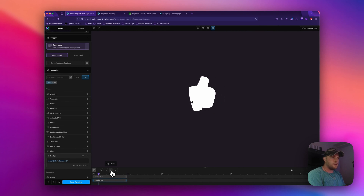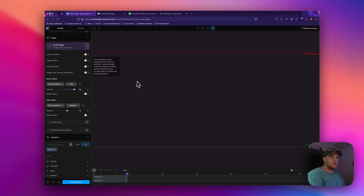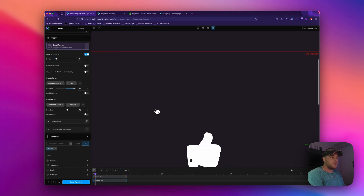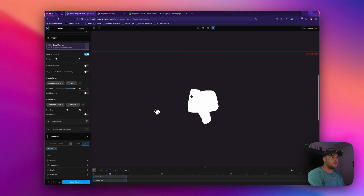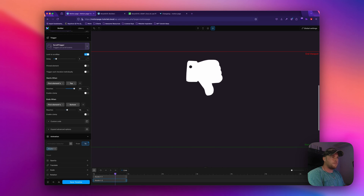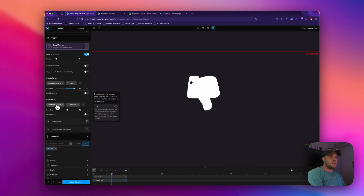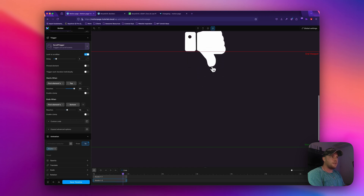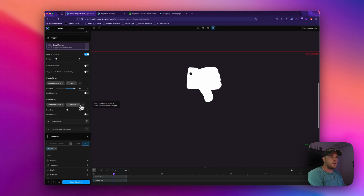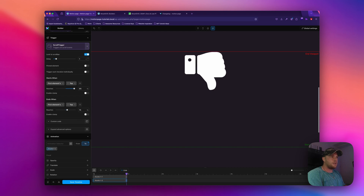You could apply this to ScrollTrigger as well. If I change from page load to scroll trigger, now as I scroll down you can see the morph taking place. If I lock it to the scroll bar we get this nice effect as we scroll down — it starts at the green line and completely finishes when it hits the red line. Currently the setting ends when the bottom of the element reaches the red line, so it's still animating until the very bottom hits. We could change that to the top so it finishes a little bit earlier.